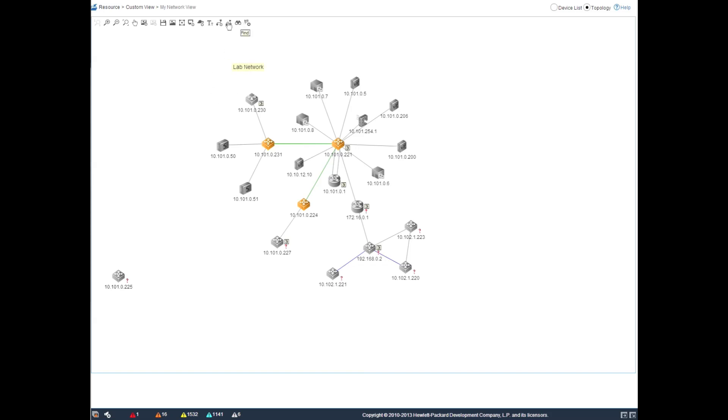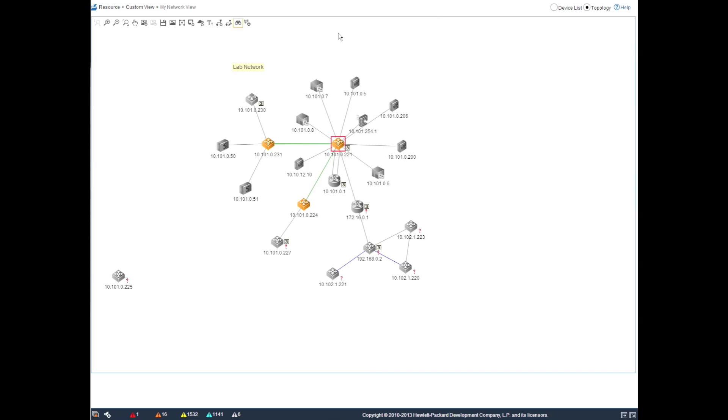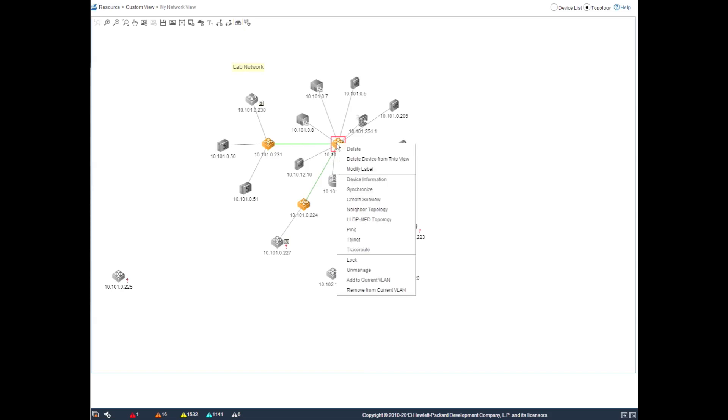As well, I can always click on the find button and find any device within my network. Put in the IP address, 101010221 and this will locate the specific device that I want to affect.